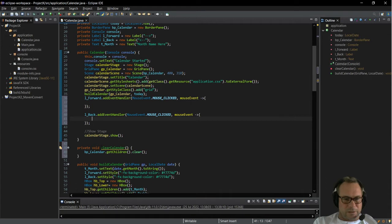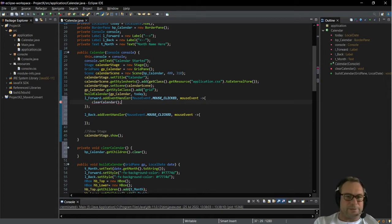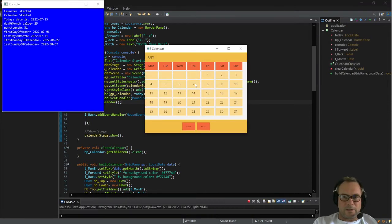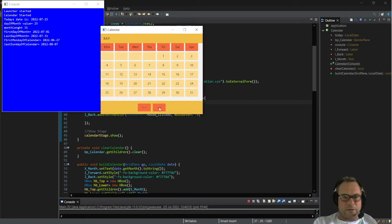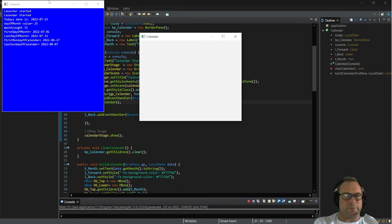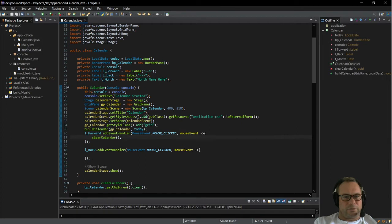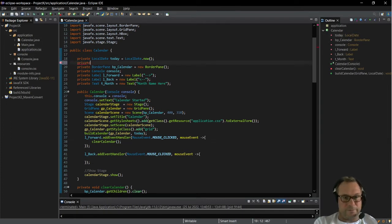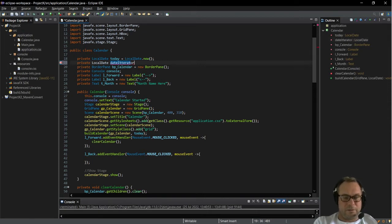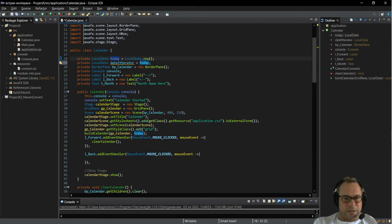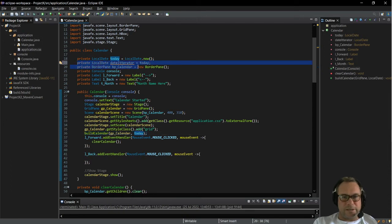I'm going to test our clear calendar function. When we click the forward button the interior of our calendar will disappear — but that's exactly what we want. Now that we have that happening, I'm going to create another private local date variable and call this 'date iterator', and I'm going to set that to 'today'. When we open our calendar, the calendar is going to use today as the first run of build calendar, so I'm setting date iterator to that as the default.